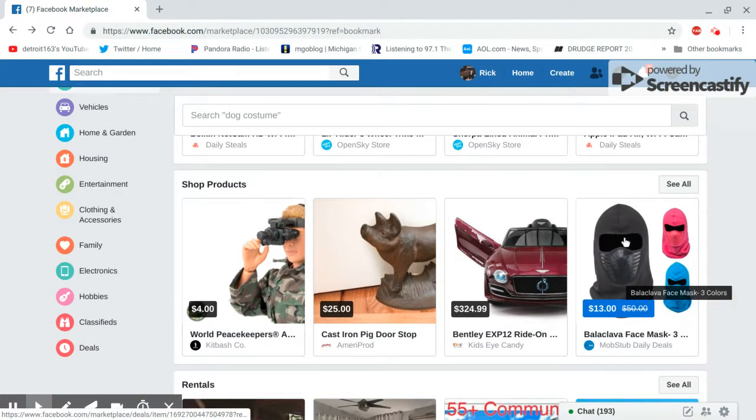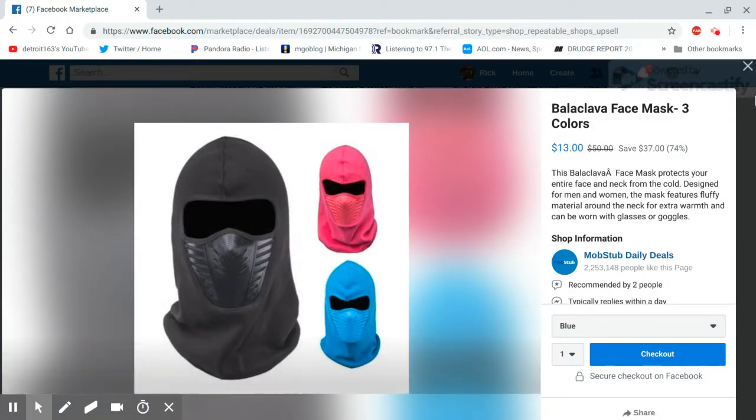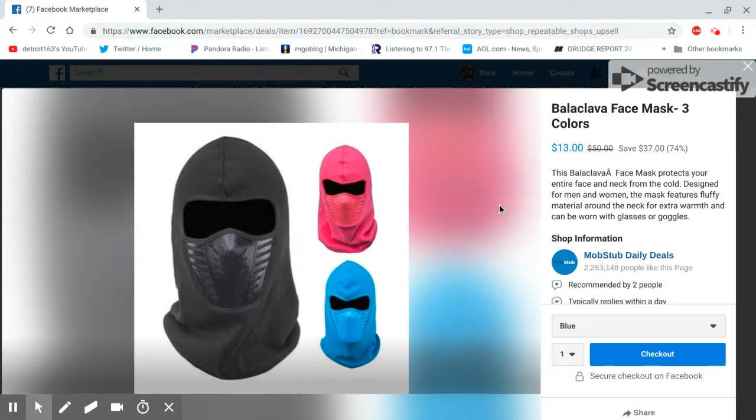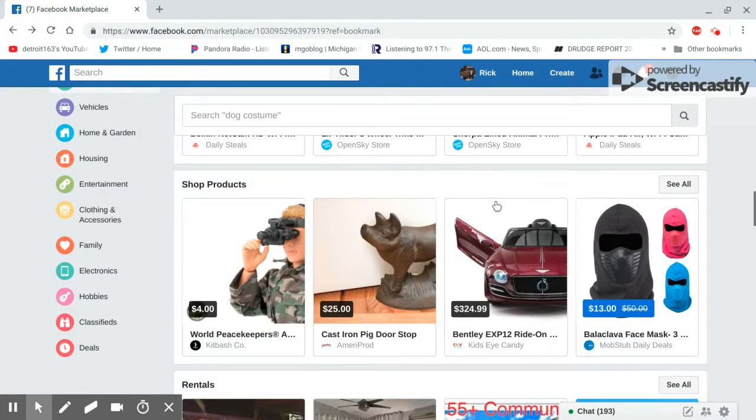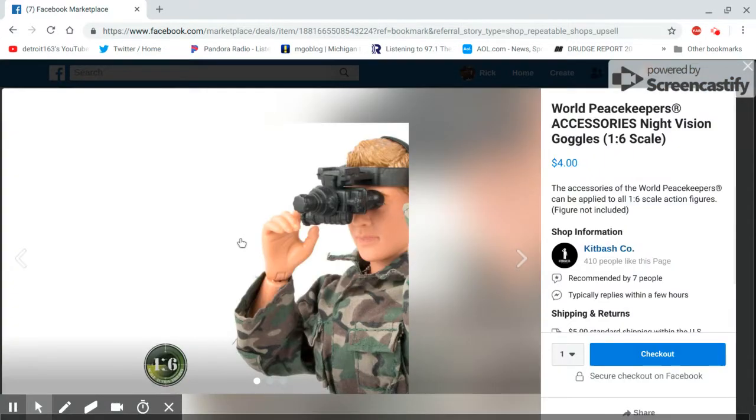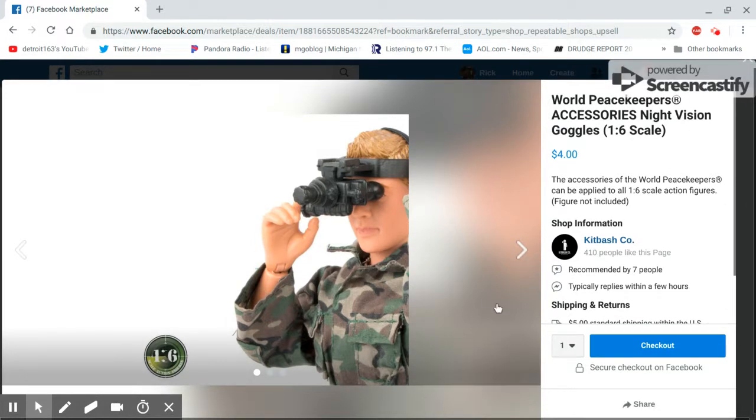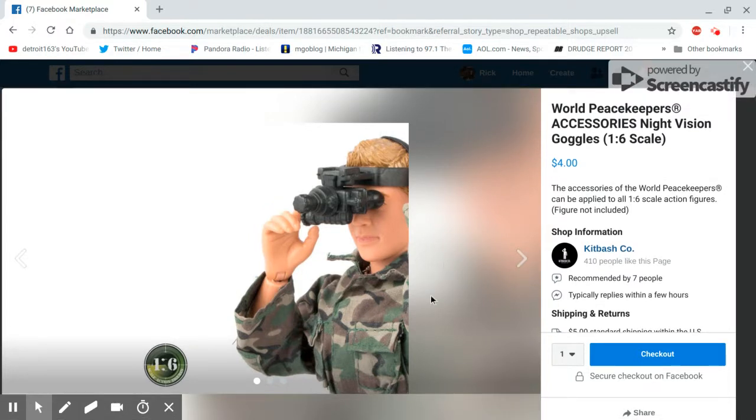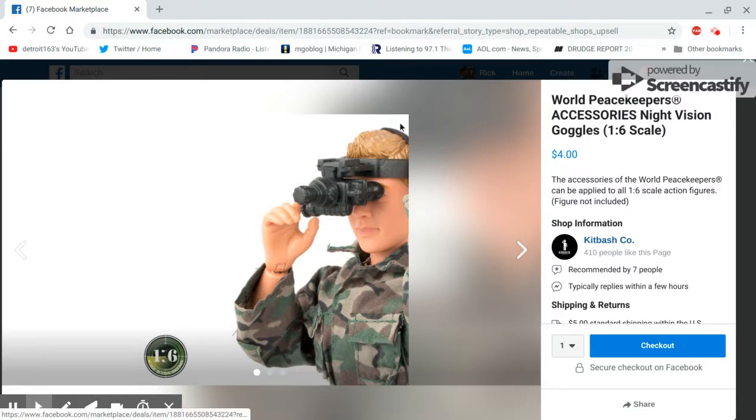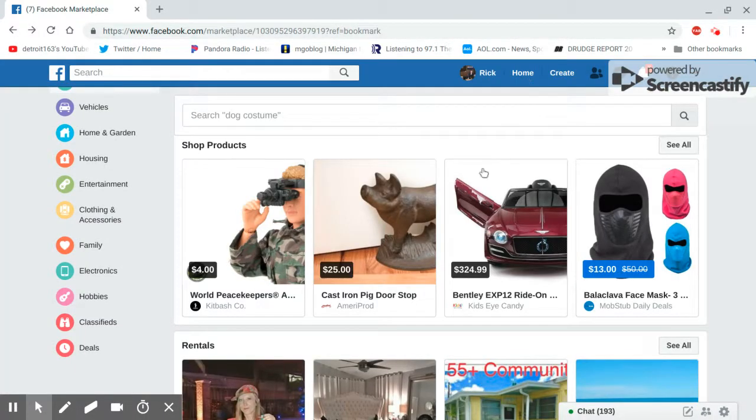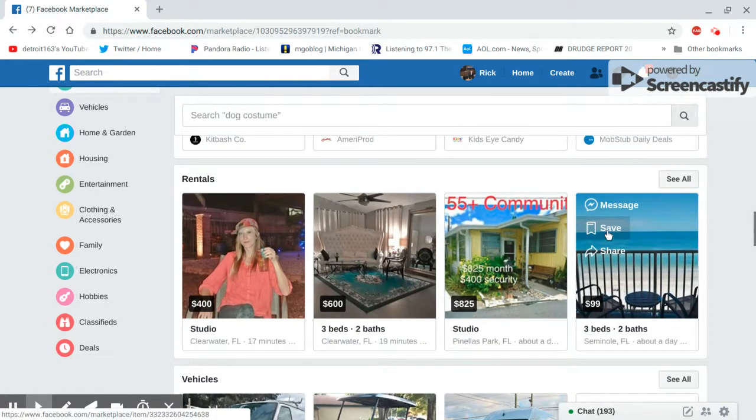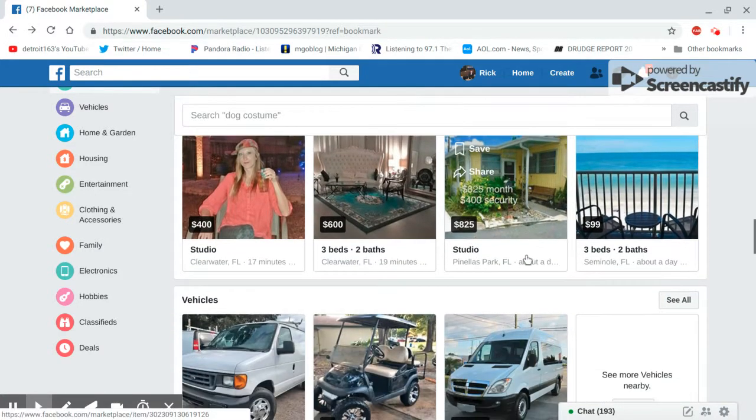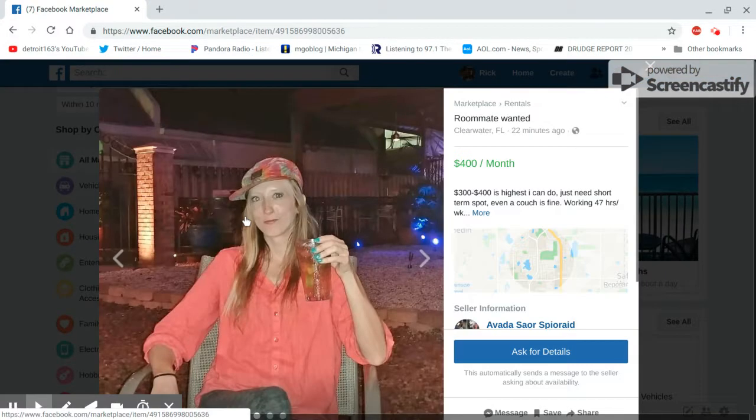What the hell is this? World Peacekeeper Accessory Night Vision Goggles, $4. What the hell? Why is this? Who's doing this? Posting this for fun or is it a joke? Okay, someone's selling it.